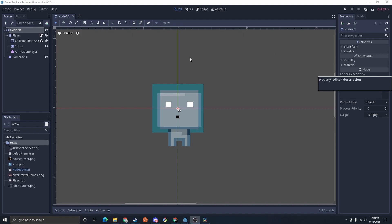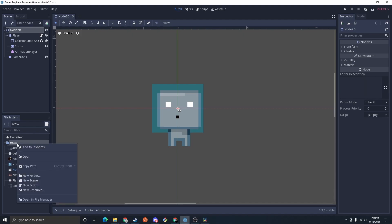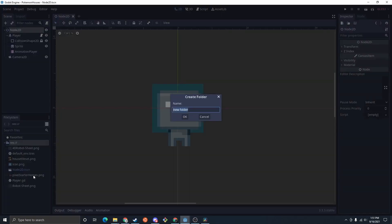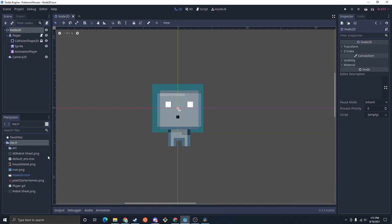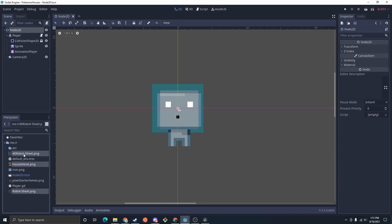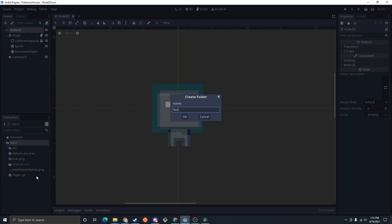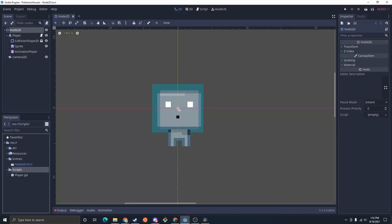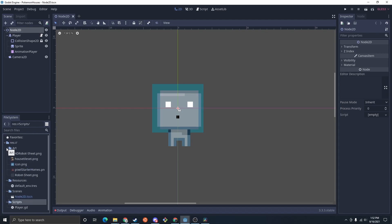Starting out here with the simple top-down movement, I'm just going to restructure the folders a little bit. I'm going to make some files to split things up — I'll start with an art folder and just move all the art I have into the art folder, and then I'll do resources, scenes, and scripts. That way it's just easier to see what is what.